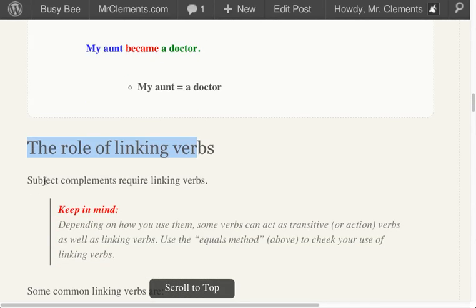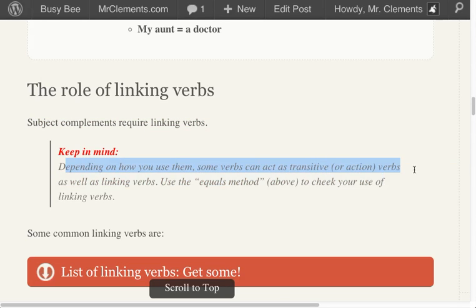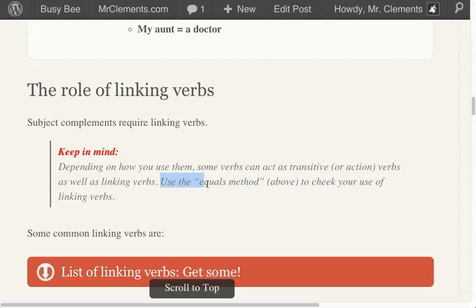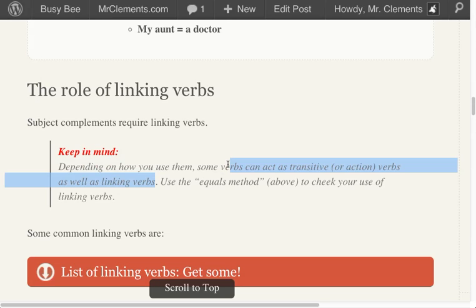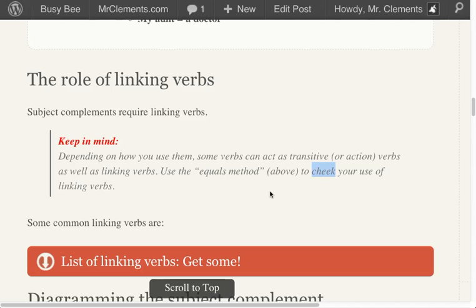The role of linking verbs. Subject complements require linking verbs. Keep in mind, depending on how you use them, some verbs can act as transitive or action verbs as well as linking verbs. When I say transitive, that means they can give you a direct object, indirect object, or verb phrase complement. So use the equals method to check your use of linking verbs. See if you find it before I do — then you're going to get a bonus point.